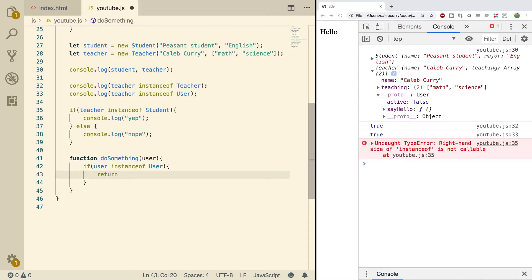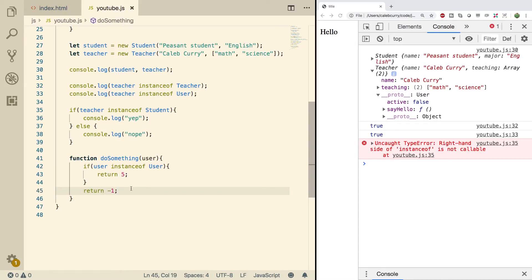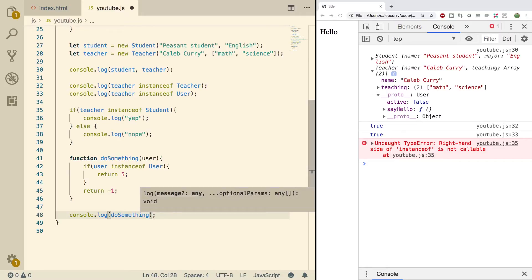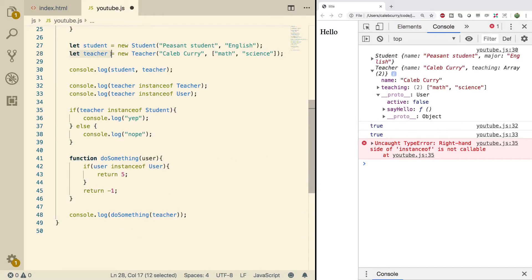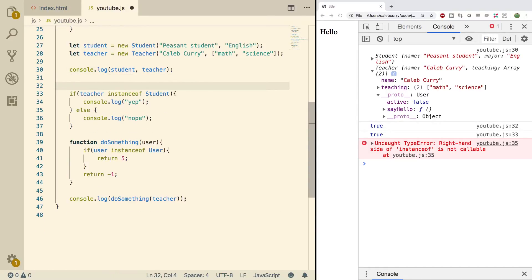Otherwise we can return negative one. Basically it's an invalid type. You could do some complex algorithm here. We're just using numbers here just to illustrate the concept. We can call this, so we can say console log doSomething and we will pass in the teacher object we created up here on line 28. I'm gonna get rid of some of these other console logs. We'll get rid of these two that we created in this video and we'll get rid of this conditional here.